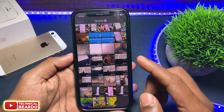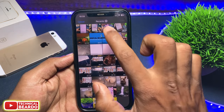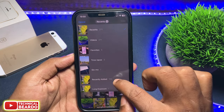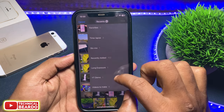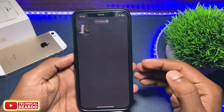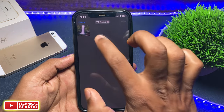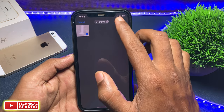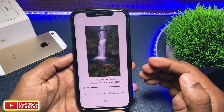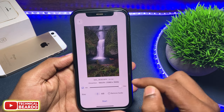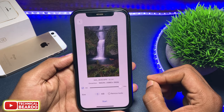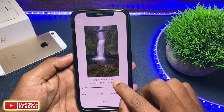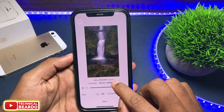Once you tap on Compress to Fixed Size, it will open your Camera Roll or Gallery and from here import or select a video which you want to compress. Once you import the video, you have a simple interface here.